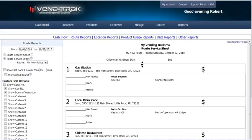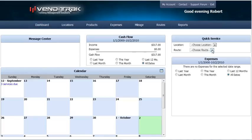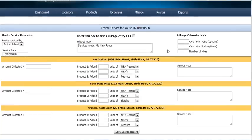Once you come back to your office, you can log into Vintrac and go to your dashboard and do a quick service for your route. Just select it, and you'll go to the screen where you can type in all of the information you just collected — the name of the person who serviced the route, the day it was serviced, and notes for your mileage. You can also add in your odometer start and end point and calculate the number of miles.